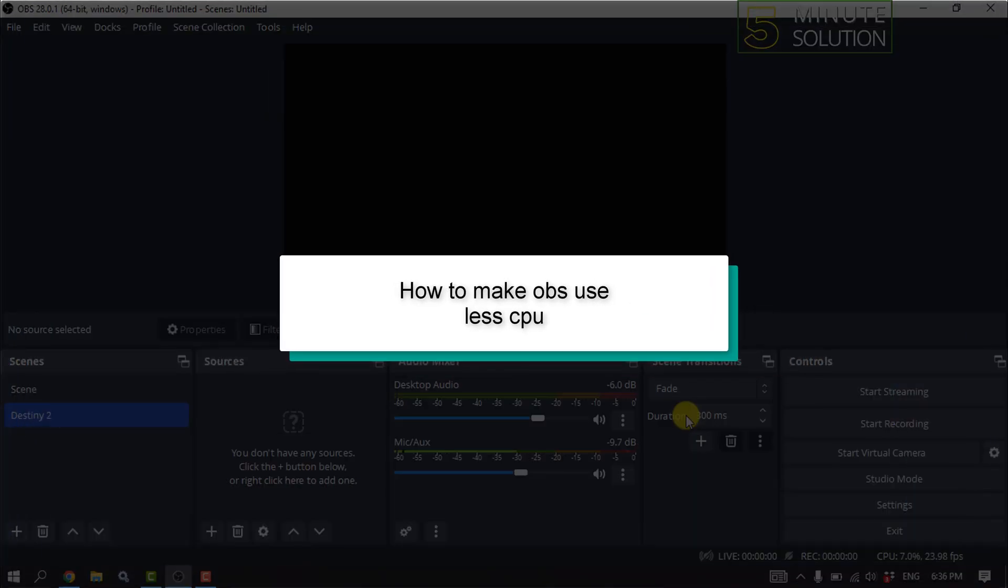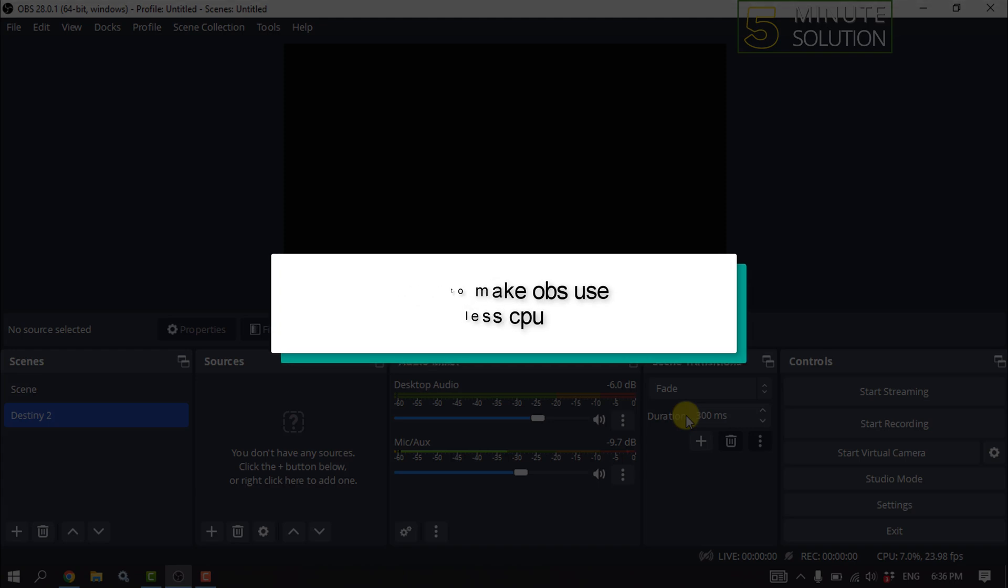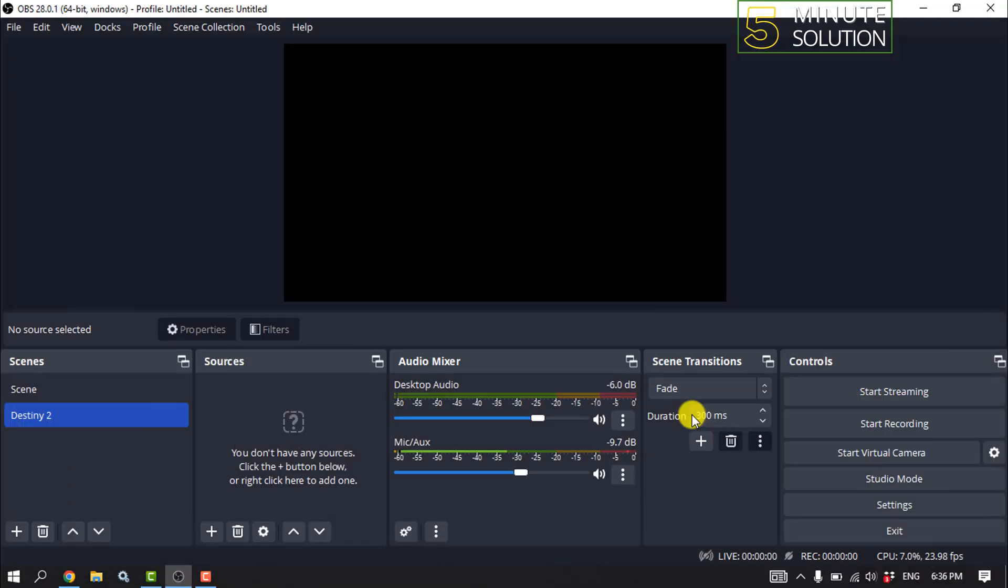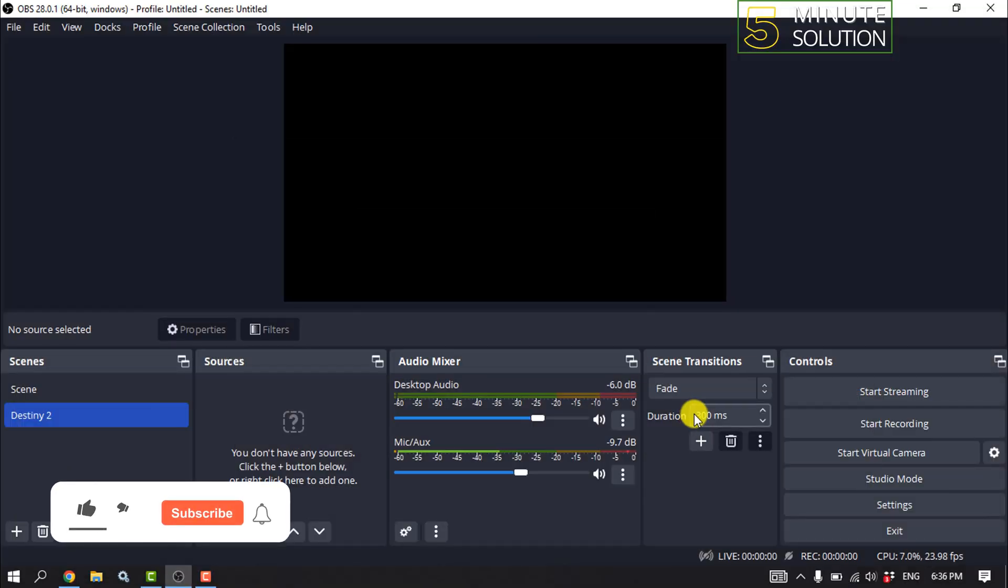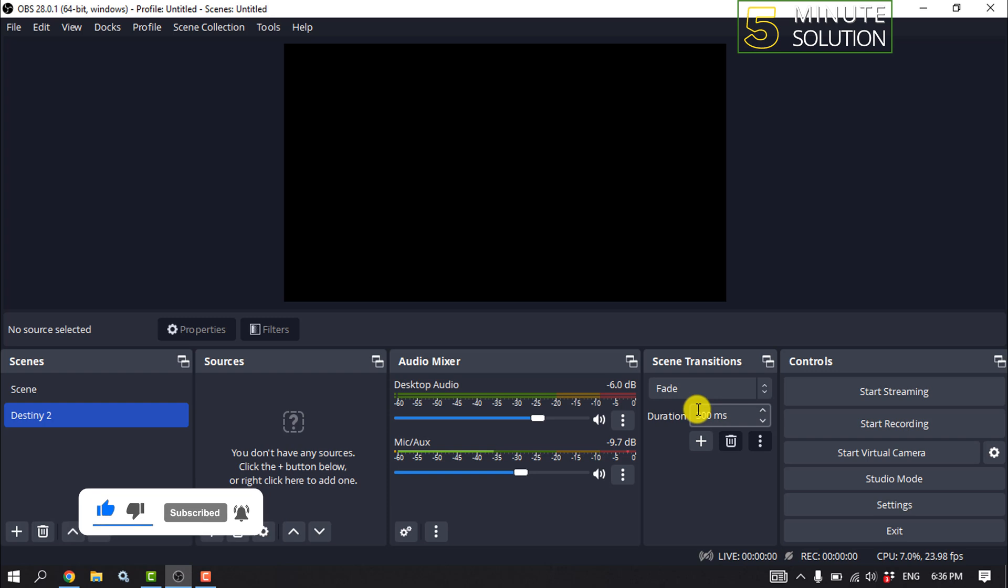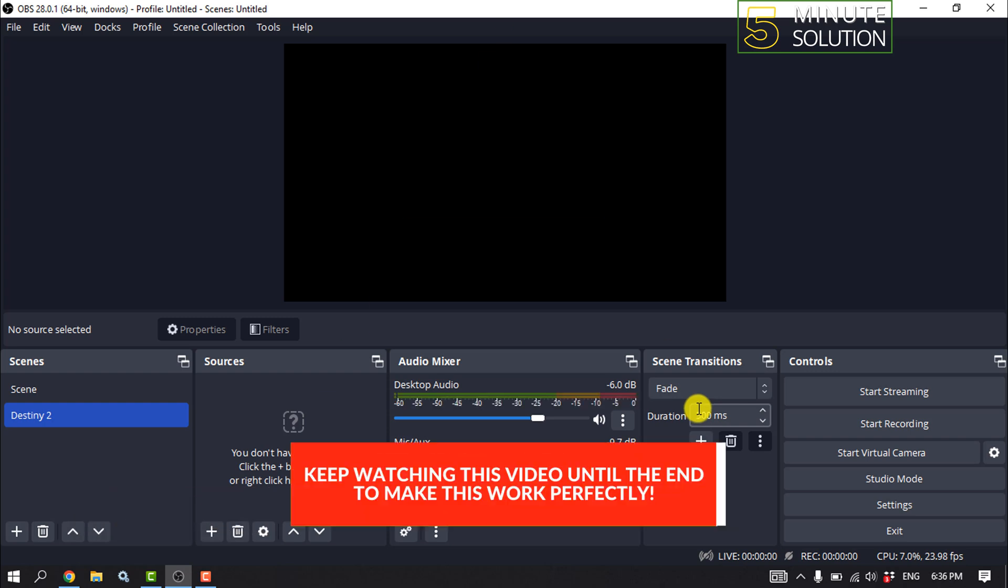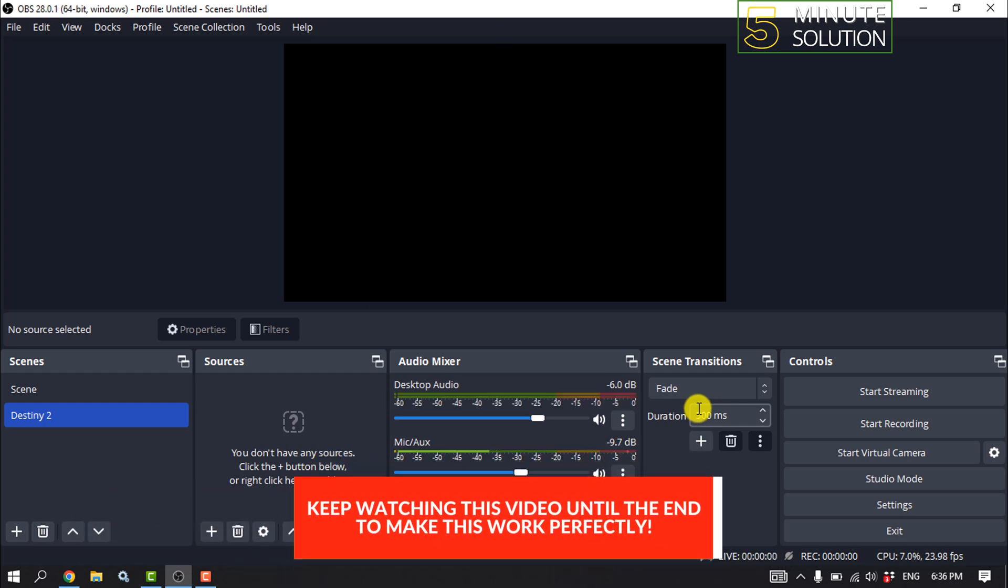This five-minute solution will show you how to make OBS use less CPU. The developers designed OBS to record any screen in real time. Therefore, when recording your screen, the CPU usage will raise based on how many pixels you are recording in each frame.